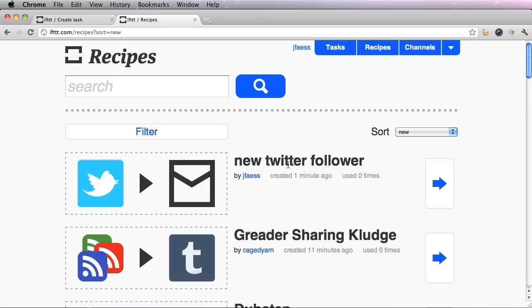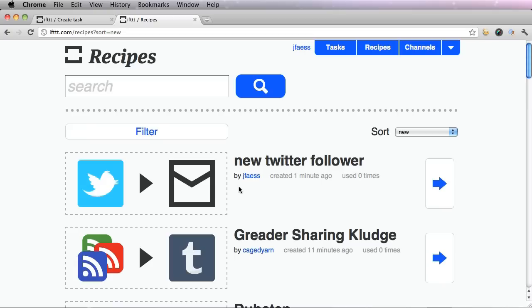And here, look at that. My Twitter recipe is already up there for the public to see. And so far, no one has added it yet.